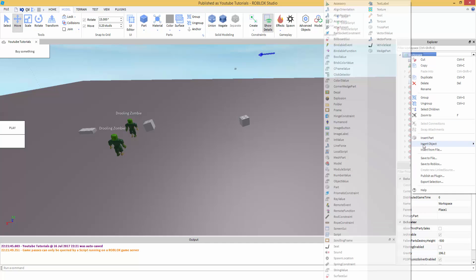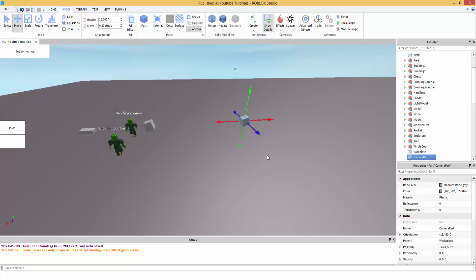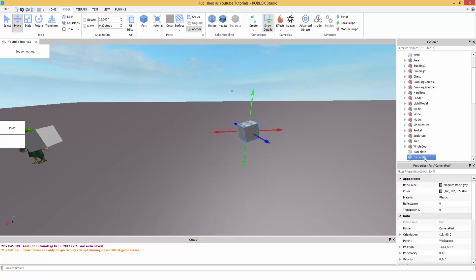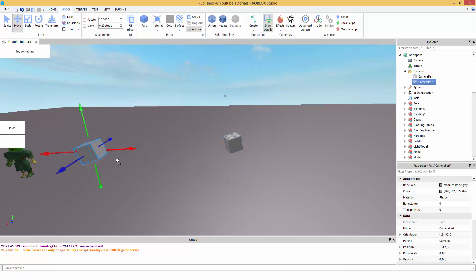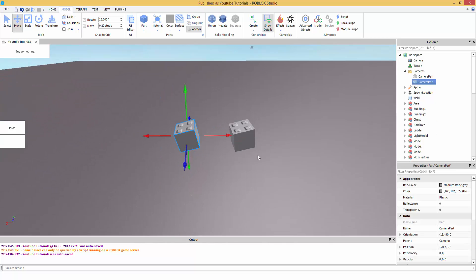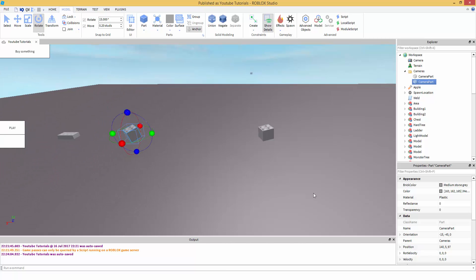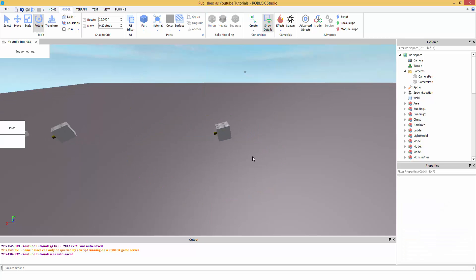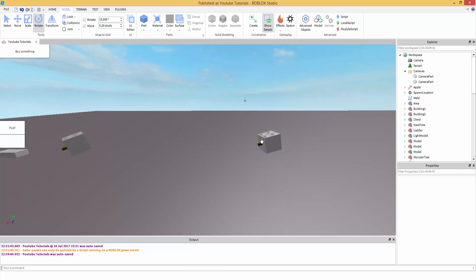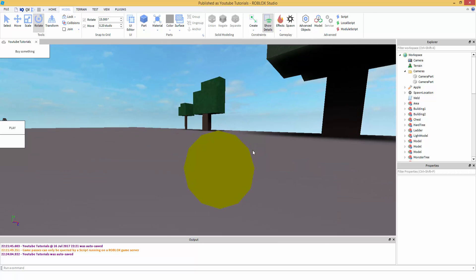First, in workspace we're going to make a folder called Cameras. Then take your Camera Part — capital C, capital P — and drag it inside that folder. Duplicate it with Ctrl+D. Now set up your cameras how you want. I'm rotating one of the parts, and I'm going to select both and add a hinge on the front surface so you can see which direction the camera is facing.